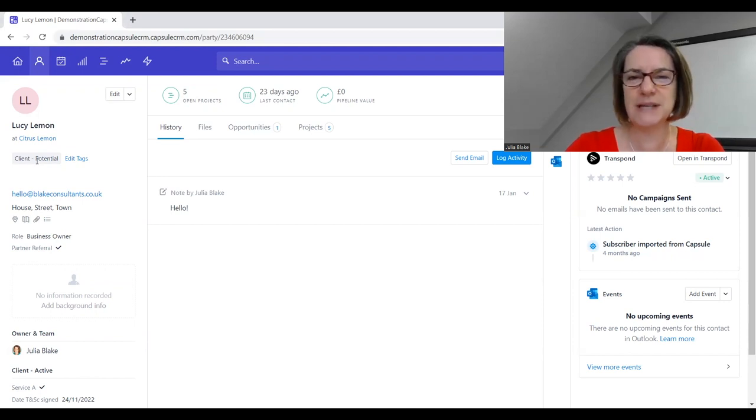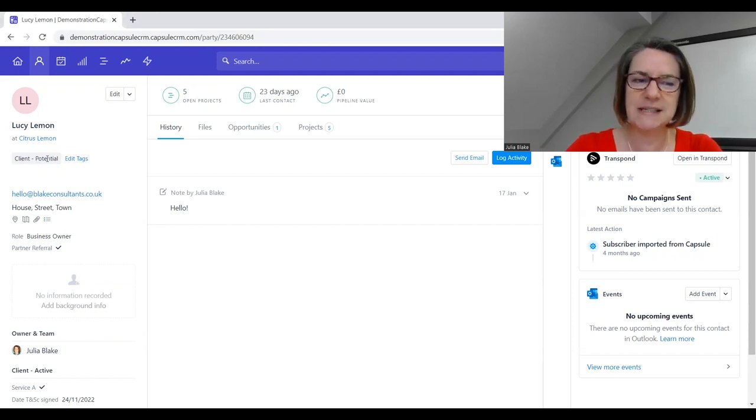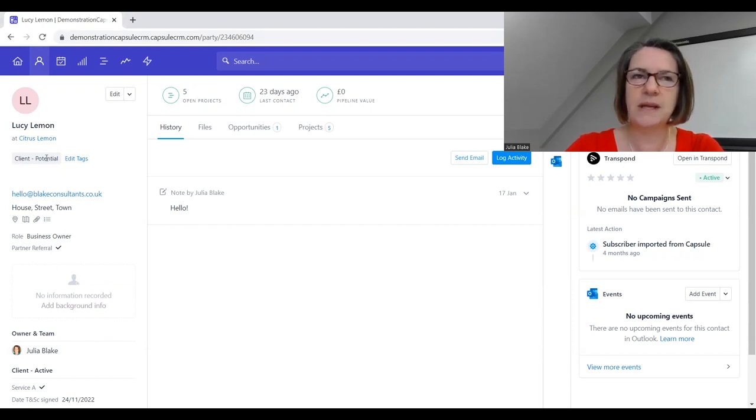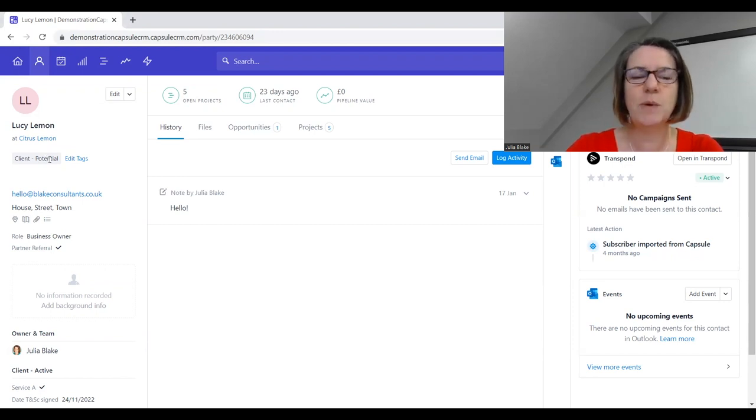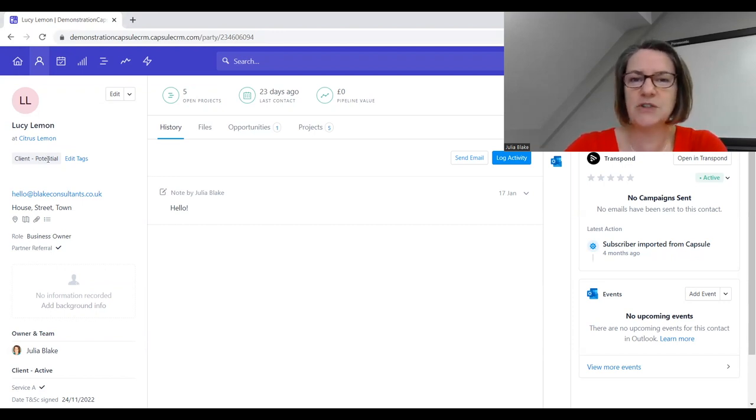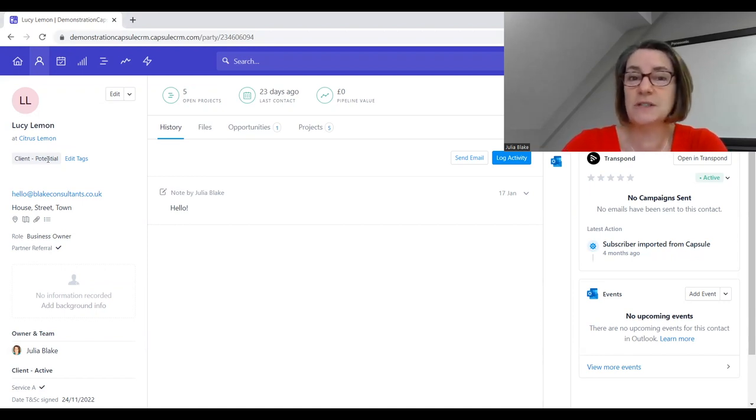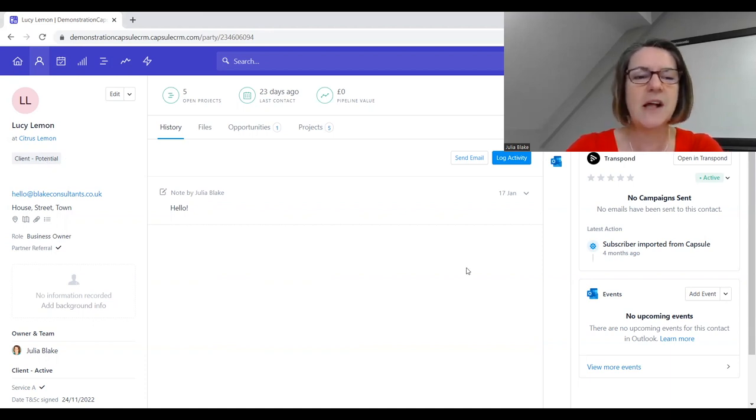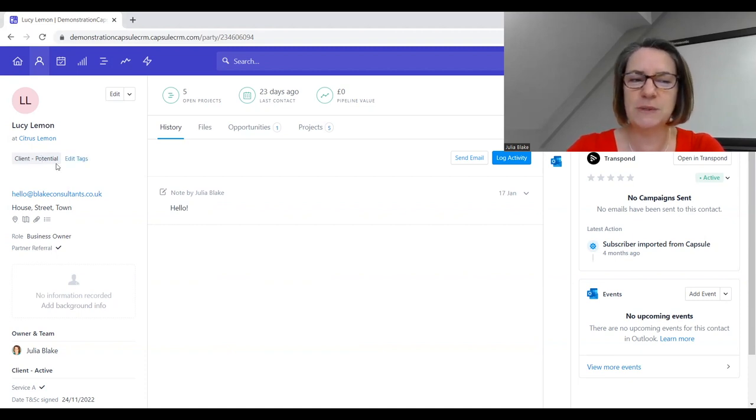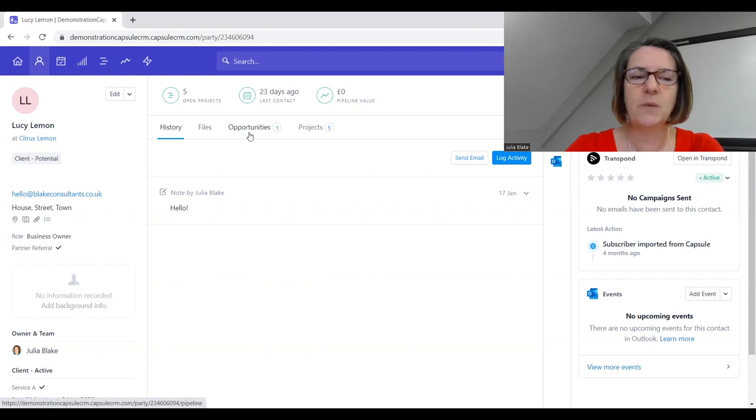We can create our own tags in this system. A tag is a way of identifying what somebody means to you - what the relationship is. We might have prospects, client potential, client active, client previous, potential suppliers, potential associate, or active associate. You can really customize this system.